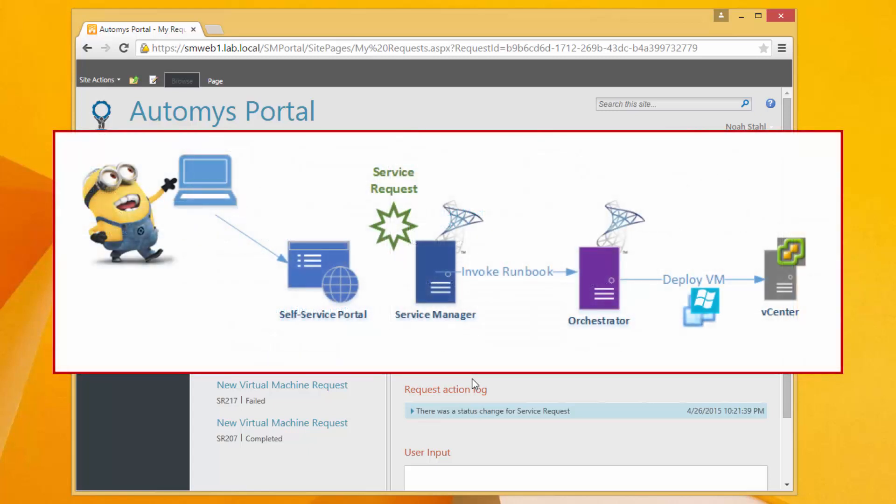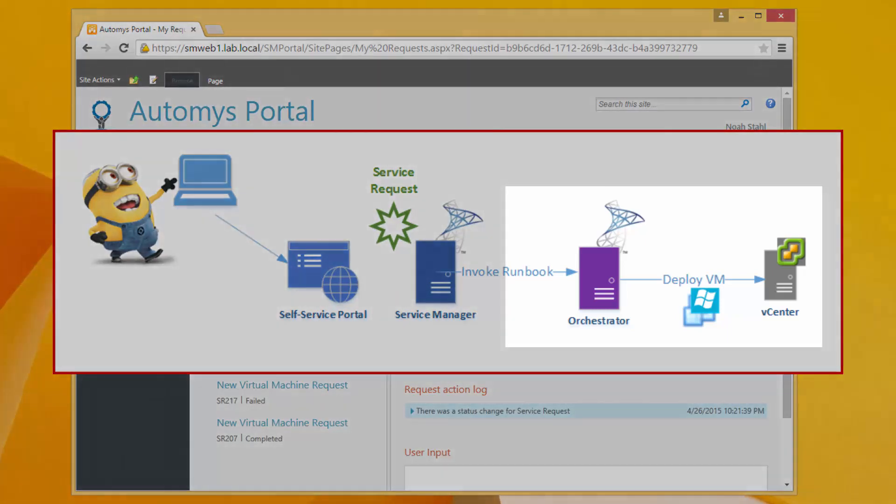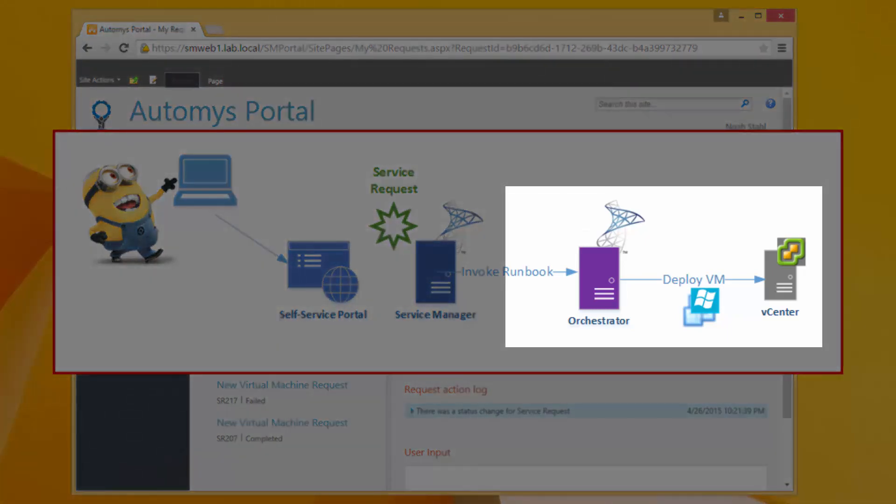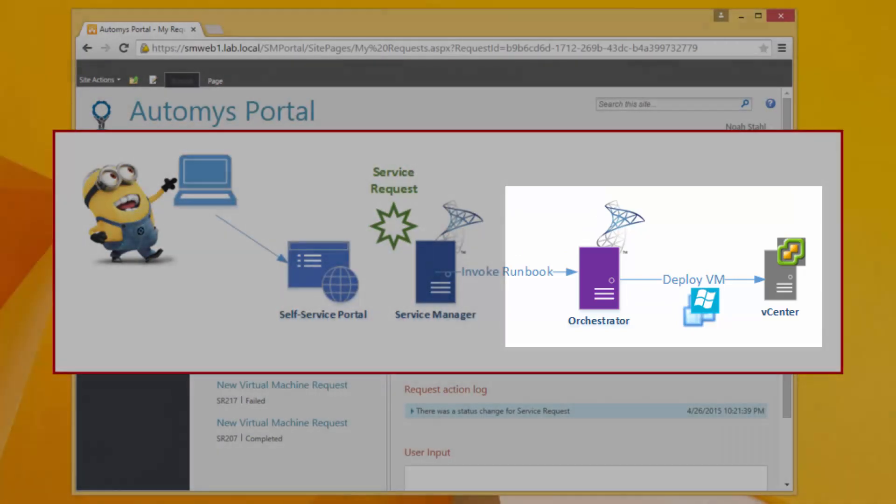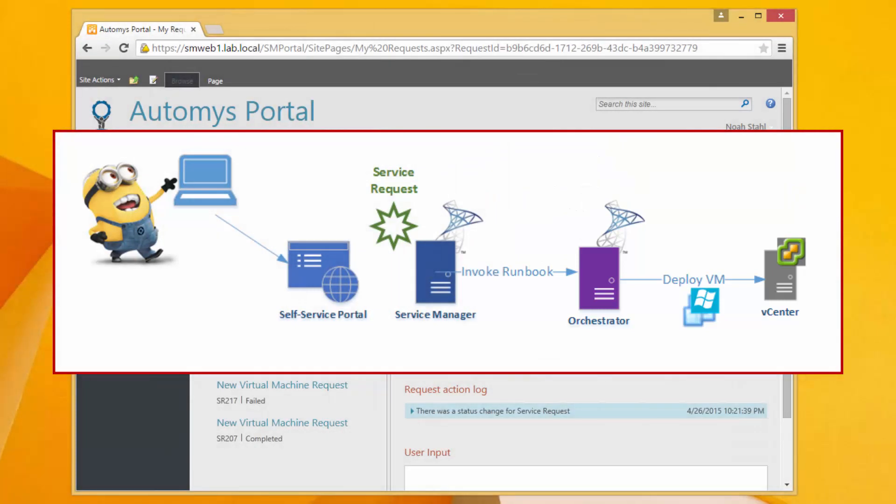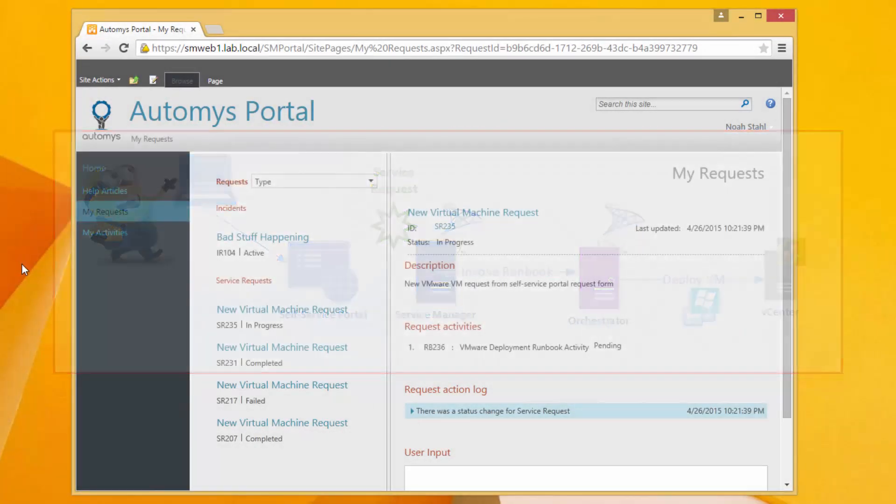And then in the background what's going to happen is that this service request is going to trigger a runbook in system center orchestrator to get run and that runbook is going to do all of the automated tasks necessary for the deployment to go through without any human intervention whatsoever.